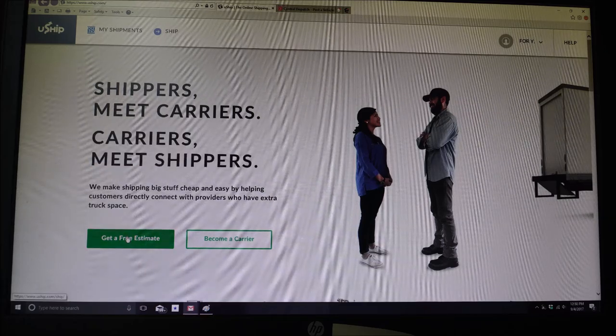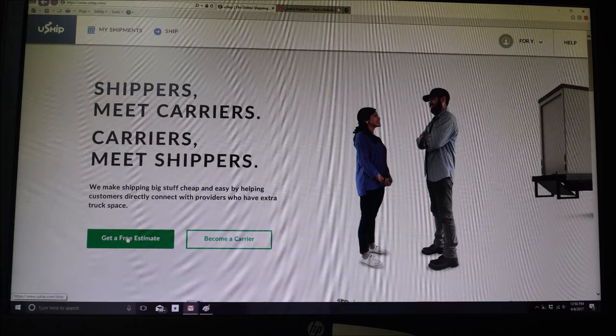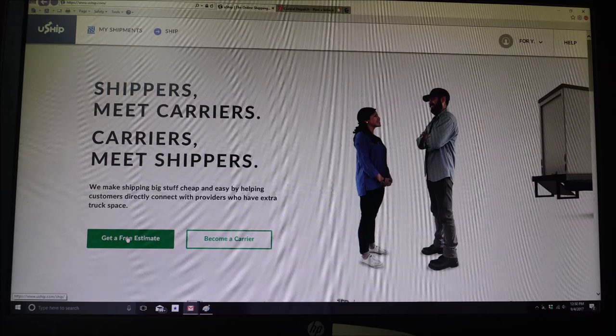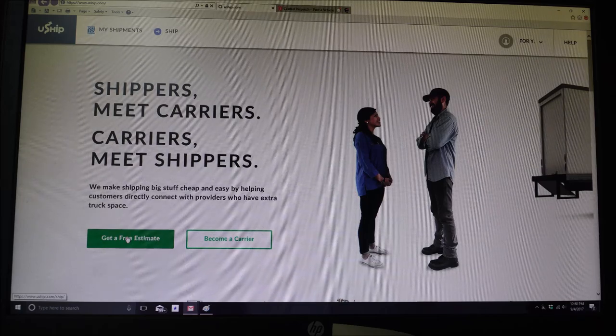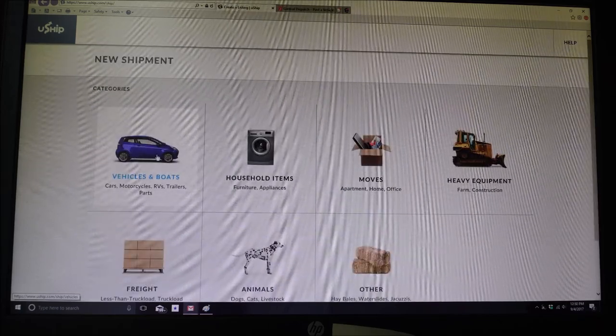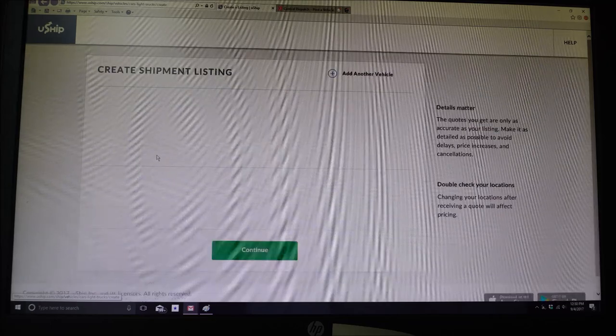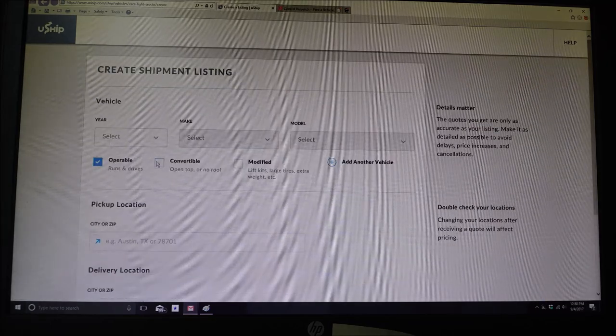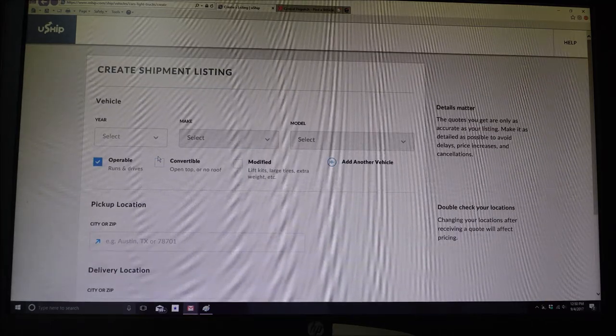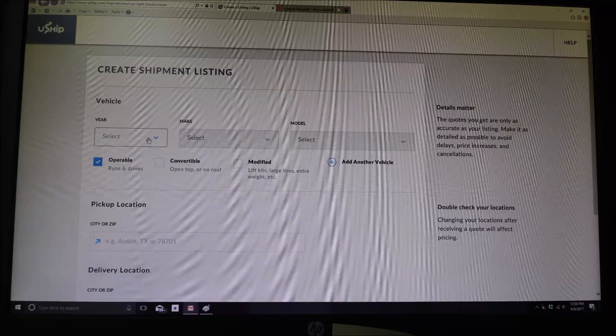So you're going to create a shipment estimate. You're going to go to get free estimate and what it's going to do is get vehicles and light trucks. Now don't forget I'm showing you how to save money using uShift.com.